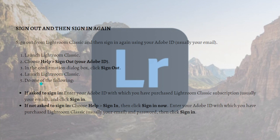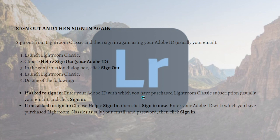If it asks to sign in, you can enter your Adobe ID with which you have purchased Lightroom Classic subscription and then just click Sign In.